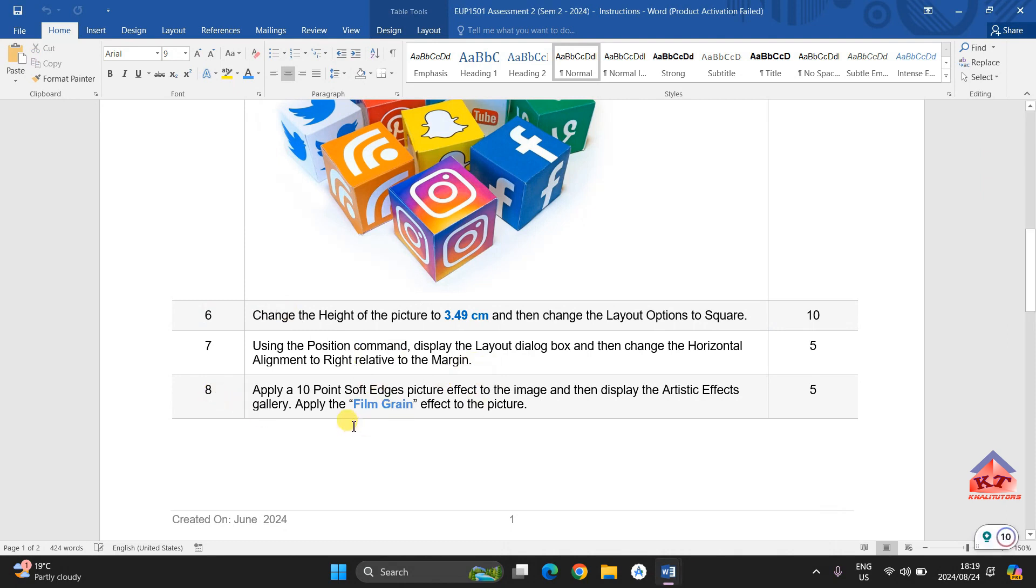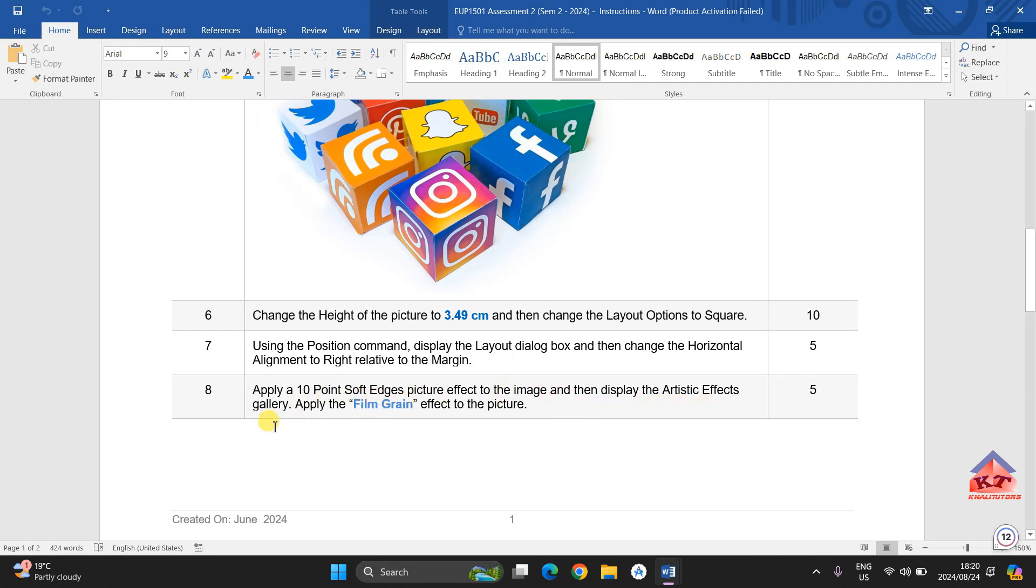The next step is step number 8 and it also focuses on the image. It says that we need to apply a 10 point soft edges picture effect to the image and then display the artistic effects gallery. Apply the film grain effect to the picture.